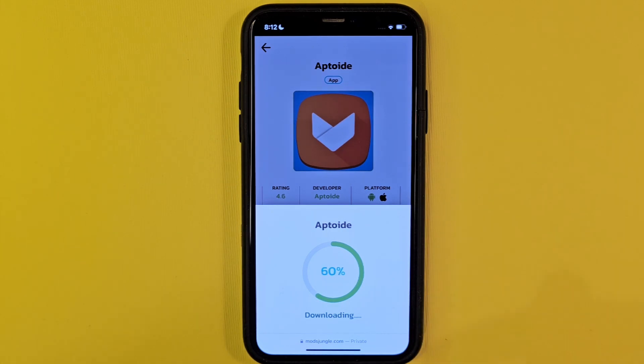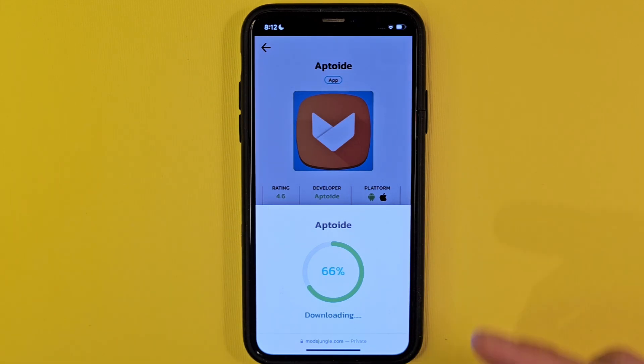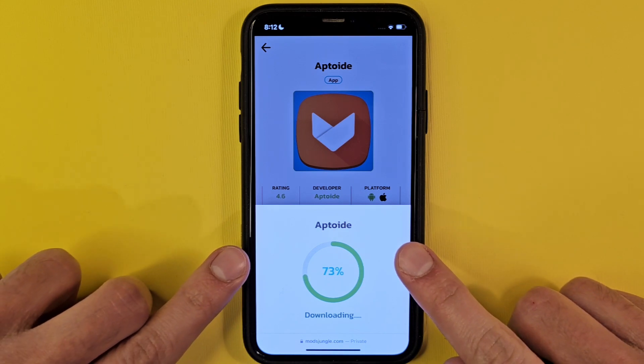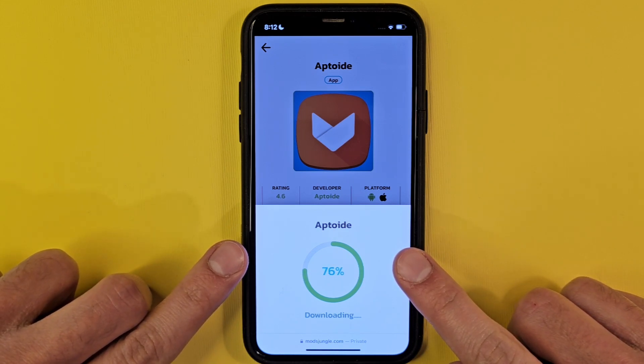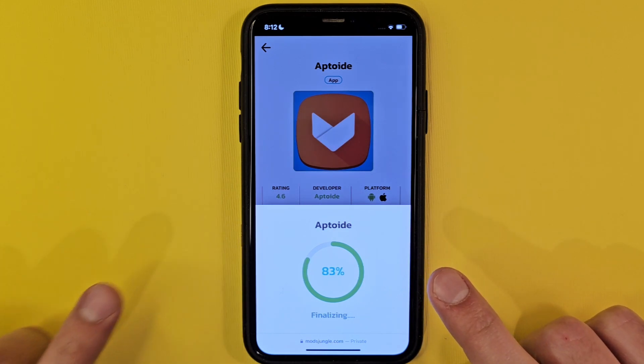If something is not going correctly, don't hesitate to comment below. You can also message me and I will give you the right answer and solution about this app.